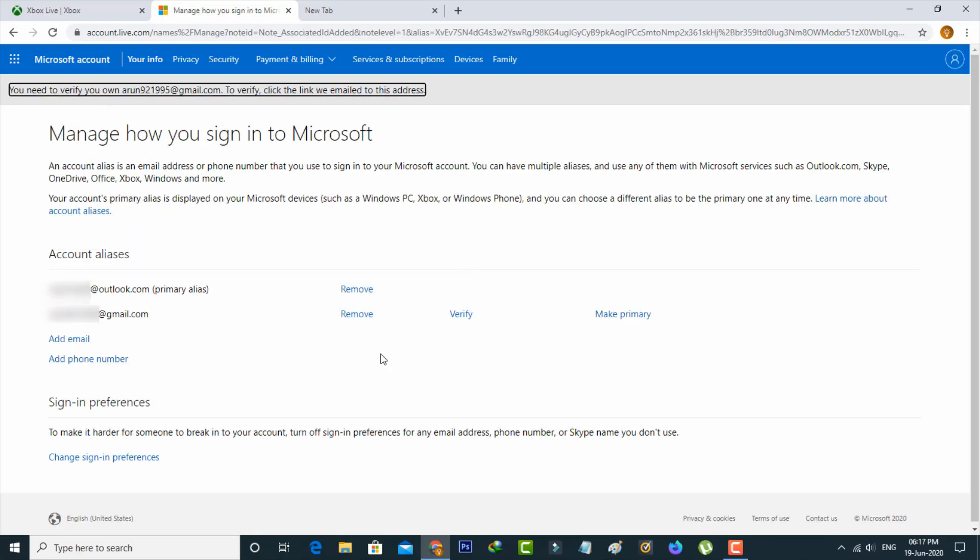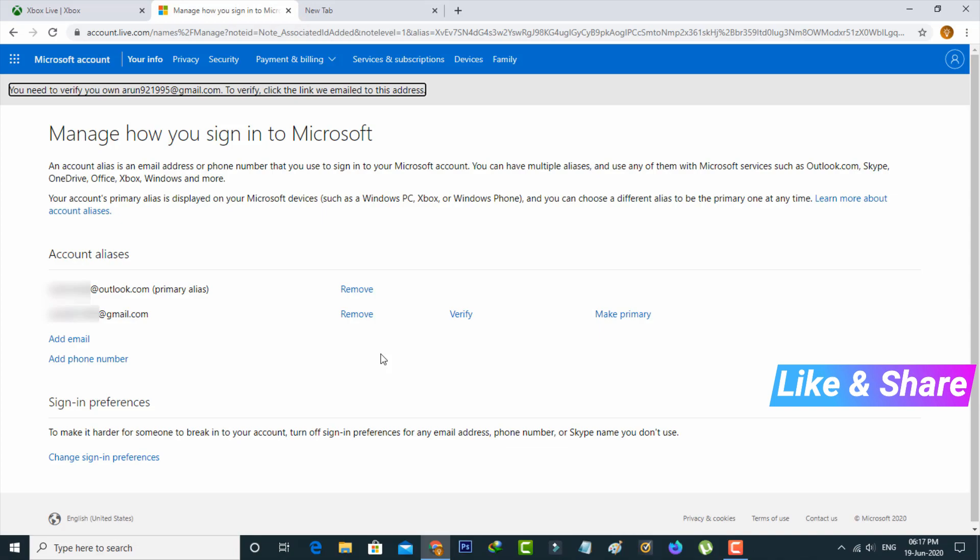Now you can see the new email address is successfully linked with the Xbox account. If you want to change your Xbox account's old email to the new email,